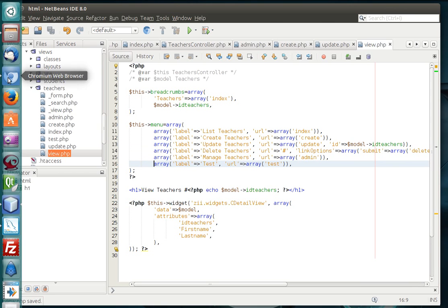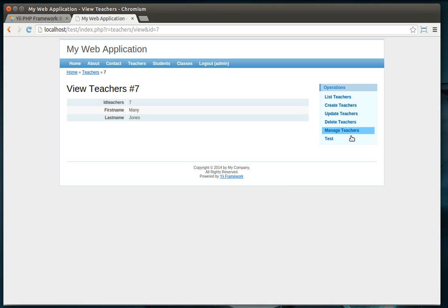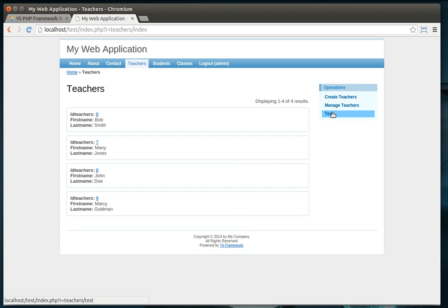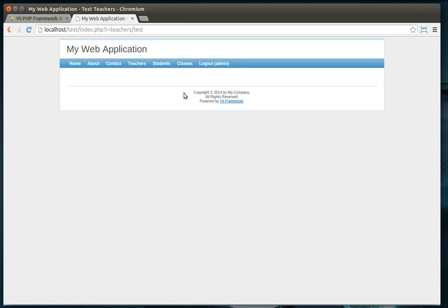Alright, so now we've got the test link on just about every page that we click here. That's how you get it in there. Now, you notice how when we go to test, there's nothing there. Well, how do we manipulate this? How do we get it to the other pages, the same layout?